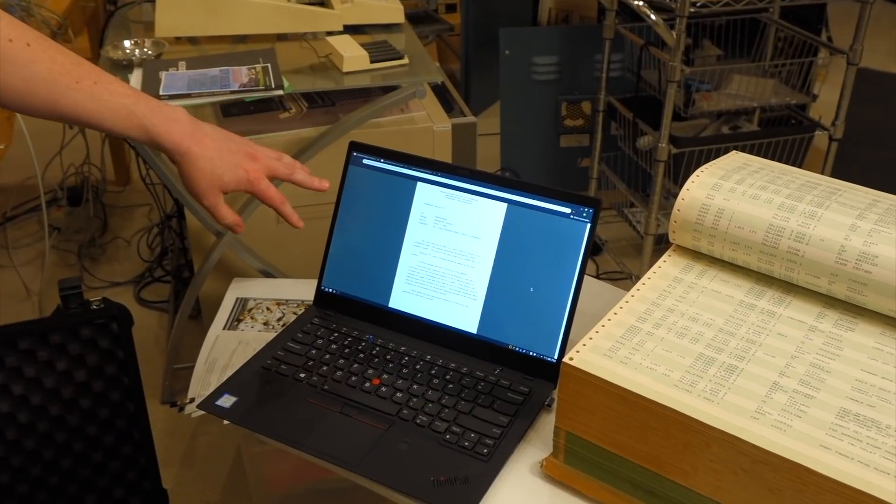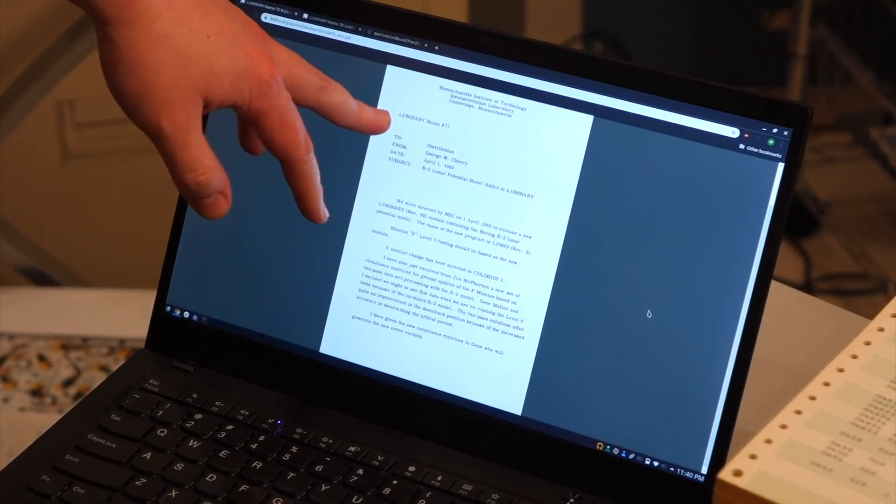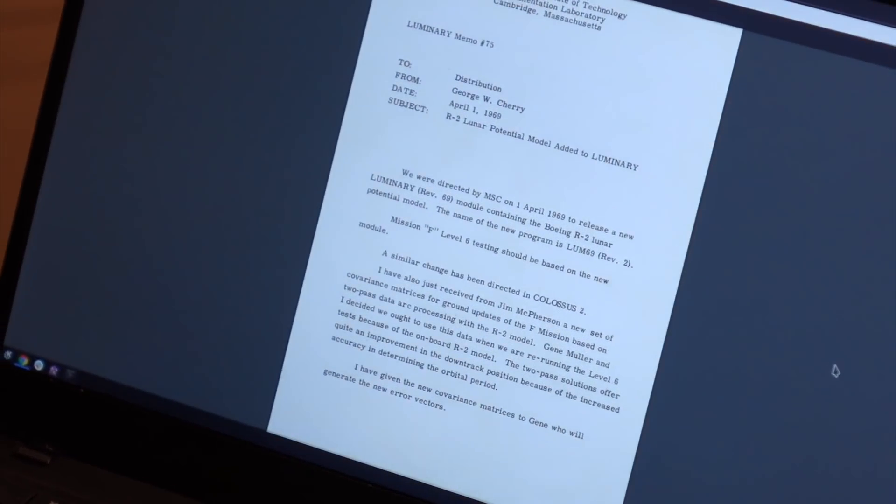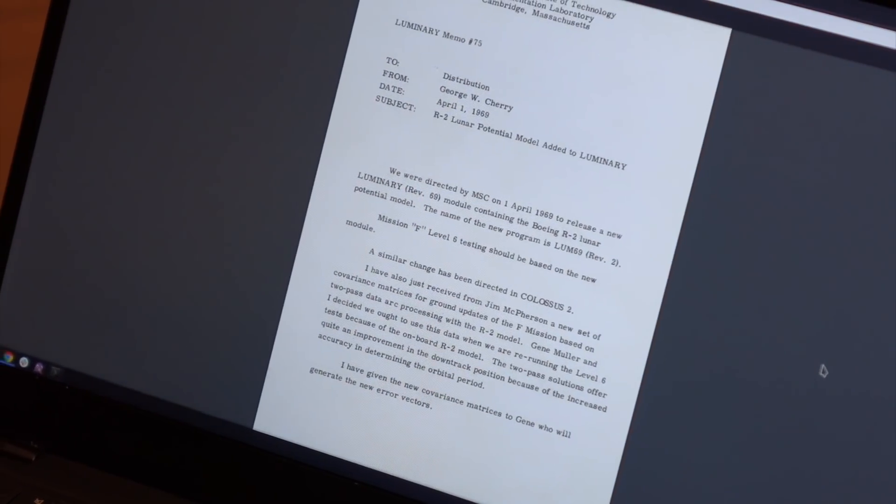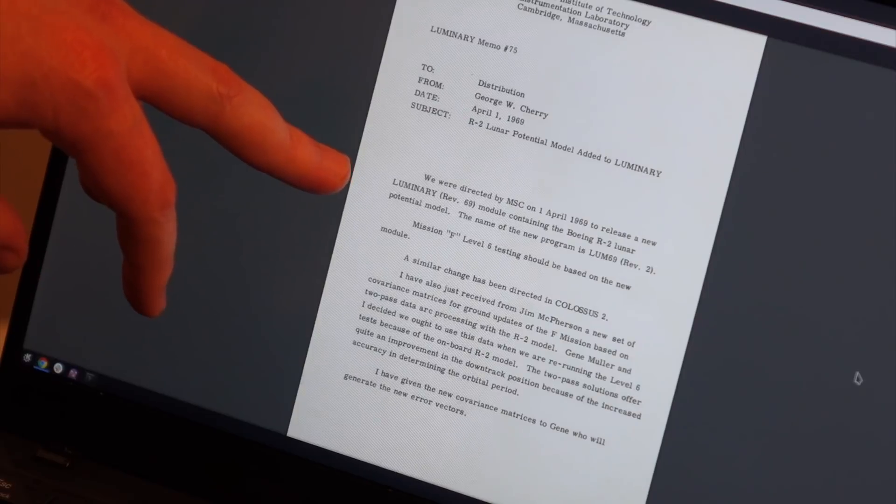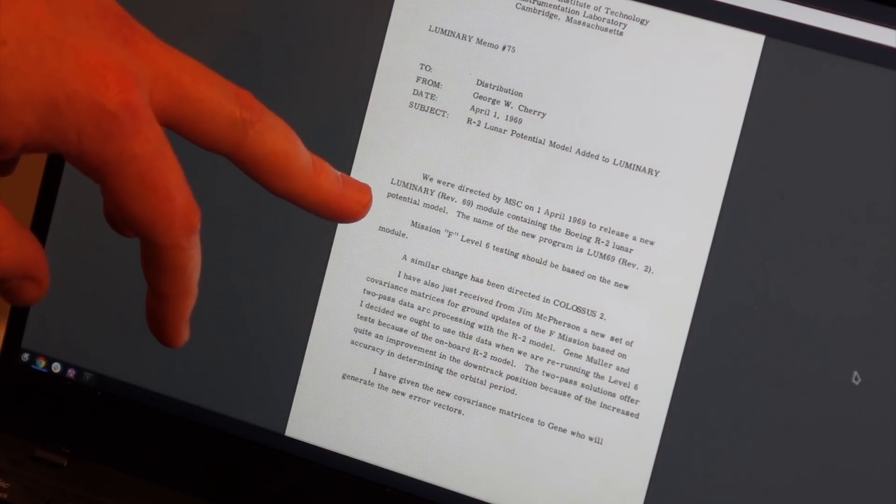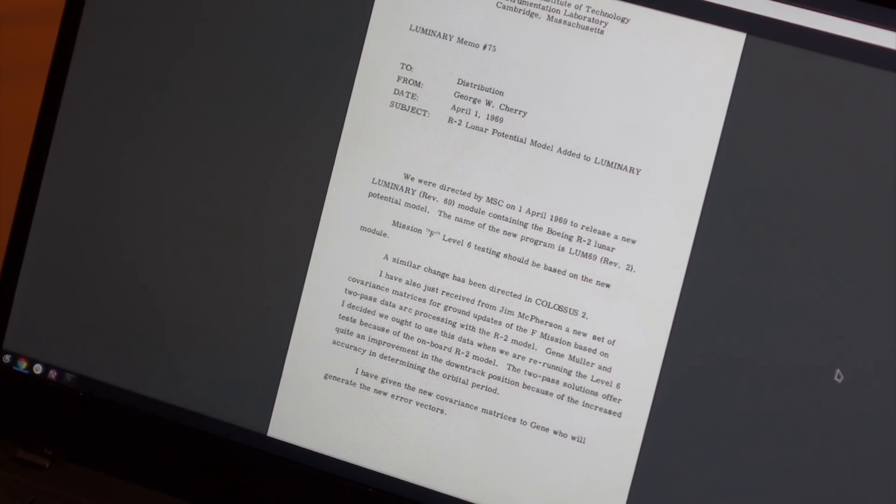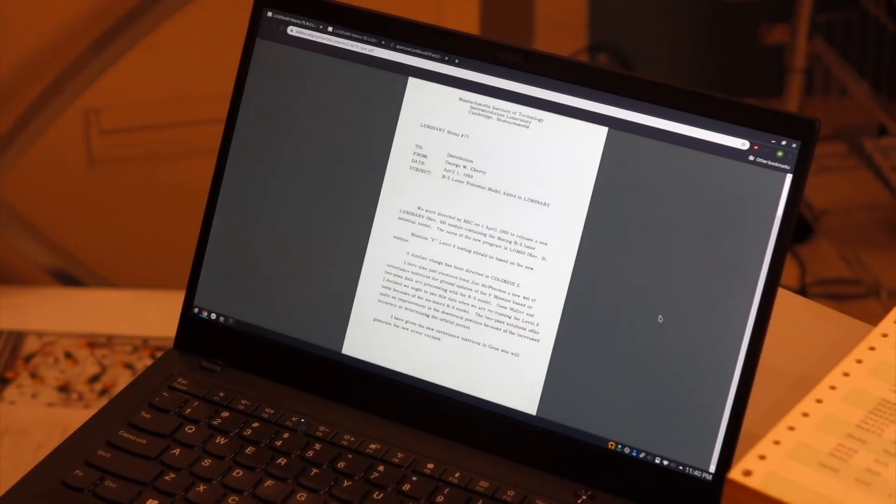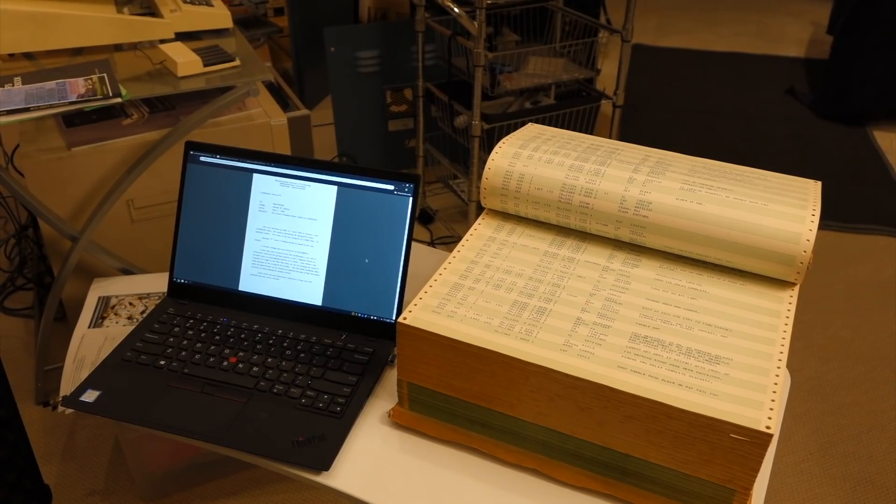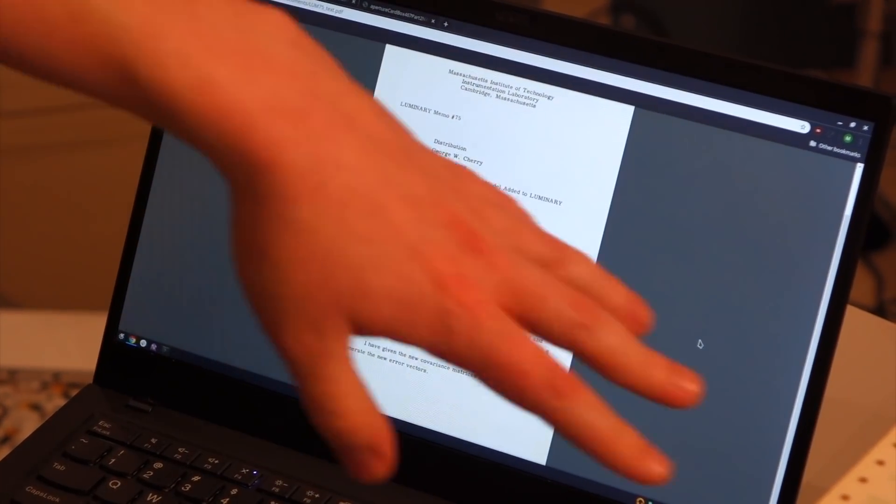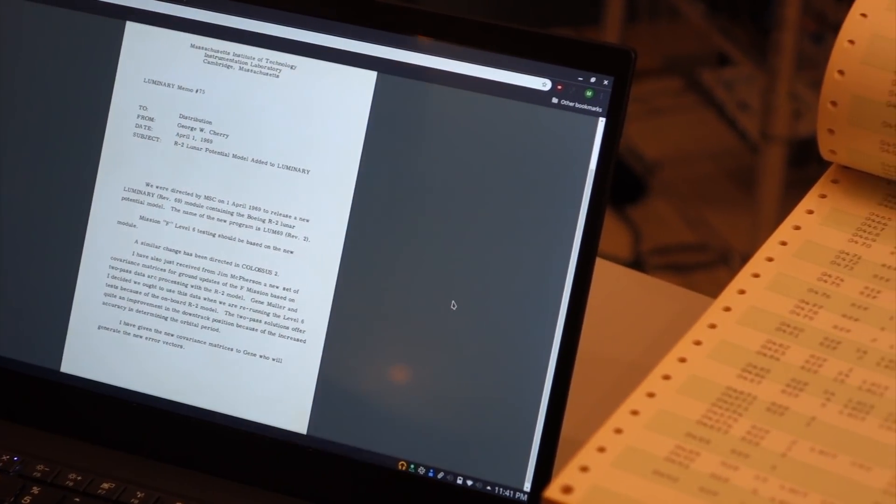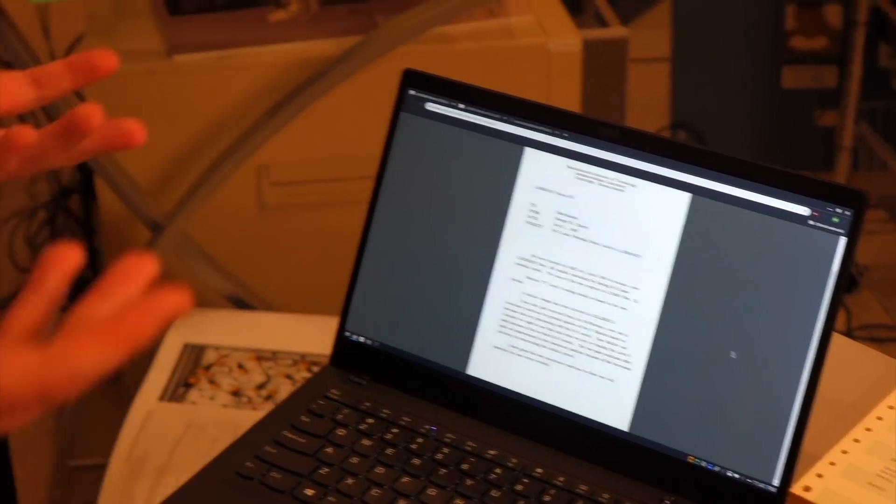To sort of set the stage, from Don Isles a while ago, we got this memo, Luminary memo number 75, subject is R2 lunar potential model added to Luminary. And it goes on, it says we were directed by Manned Space Flight Center on 1st of April 1969 to release a new Luminary revision 69 module containing the Boeing R2 lunar potential model. So they wanted to change how the AGC calculated gravity around the moon to make it more accurate right before launch. And the question is, can we get from this to what actually flew? So for a long time, we had scans of this listing. We had this memo that said they changed the gravity model. But there's not a lot we can do with that, right?